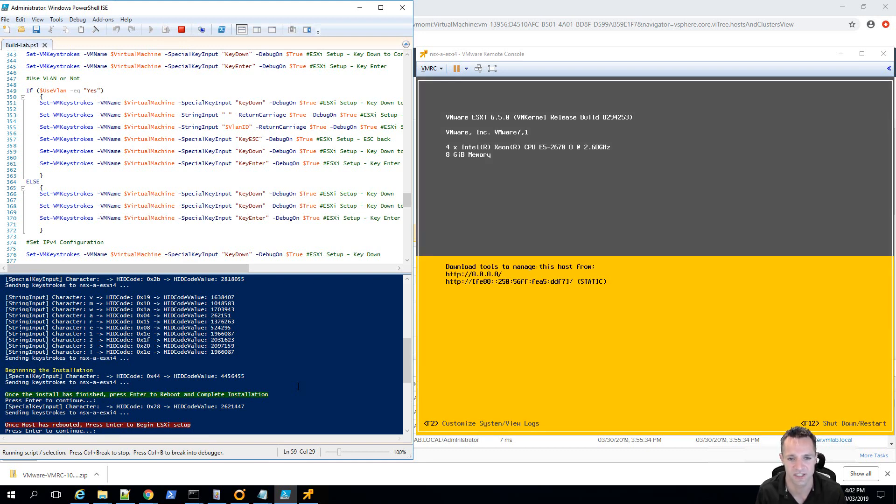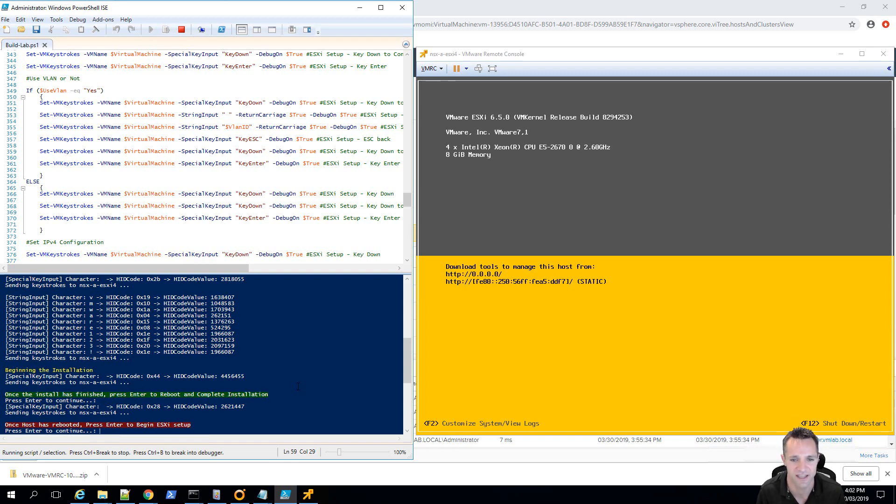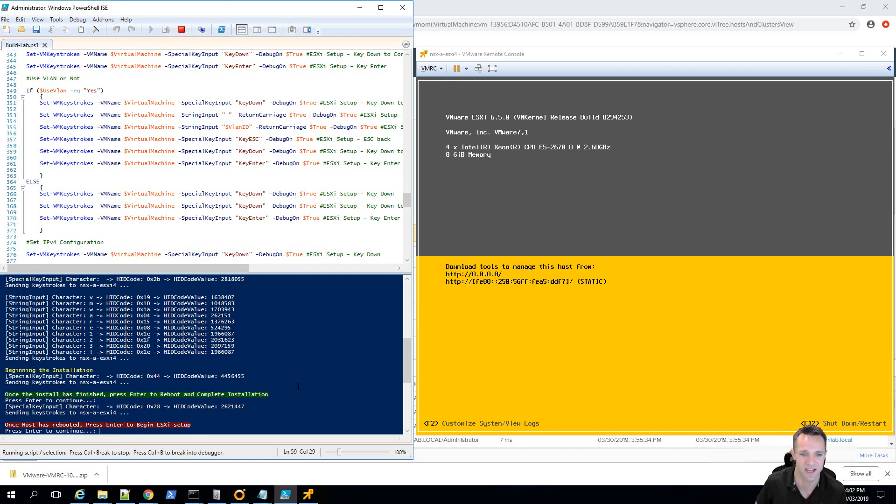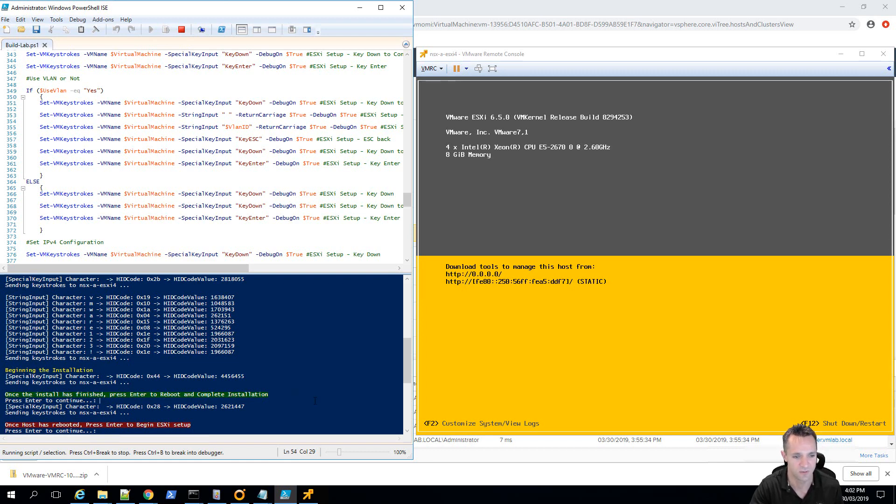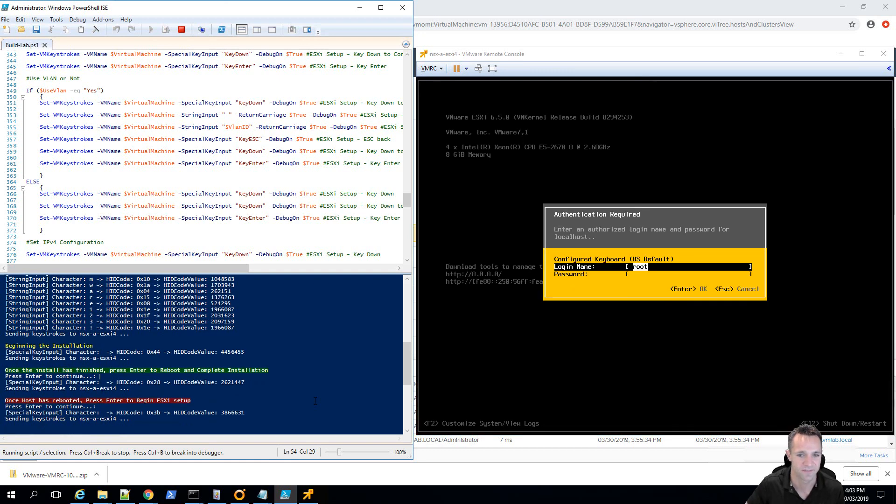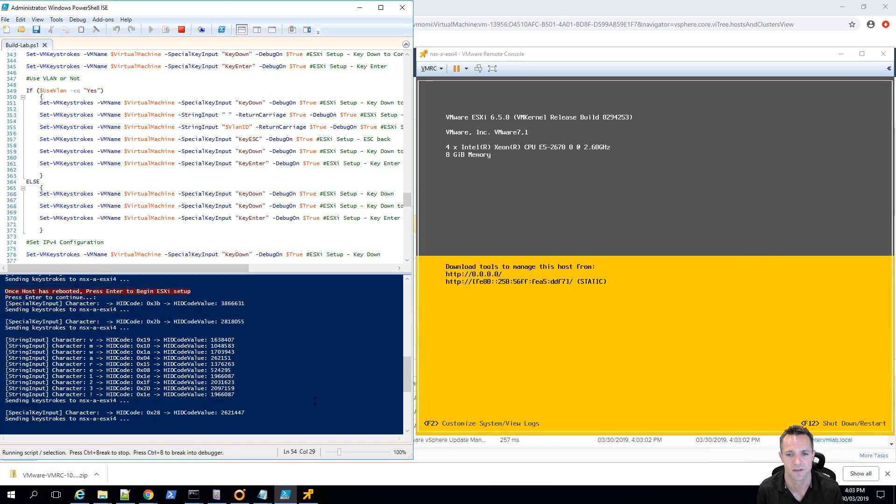Alright, your new installation of ESXi has booted up and as we can see on screen that it has no IP address or any configuration. So, this is fresh out of a install. Now, back on the script, we're going to press enter and watch the magic happen. So, here we've logged in as root.